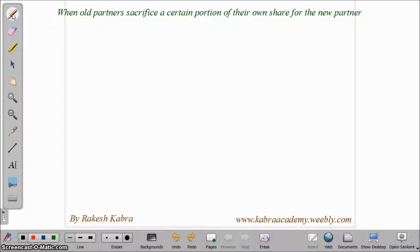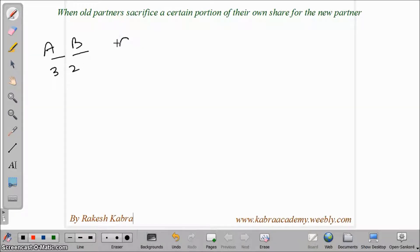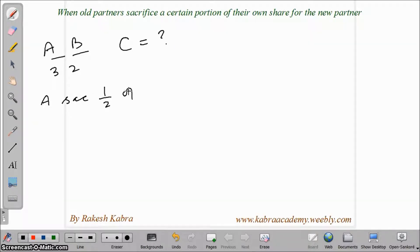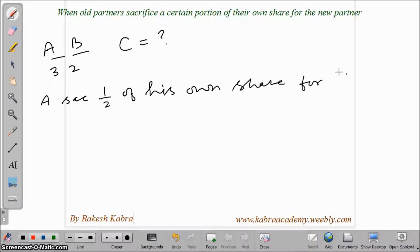Let's take one example. Suppose there are two partners A and B, and their profit sharing ratio is 3:2. They admitted Mr. C as a new partner, but his share in profits is not given in the question. However, additional information is given regarding A's sacrifice and B's sacrifice.